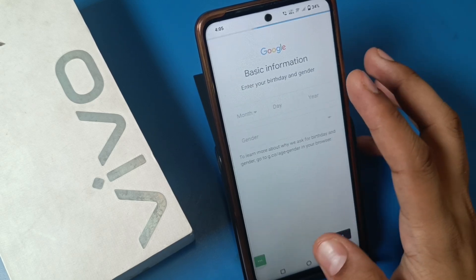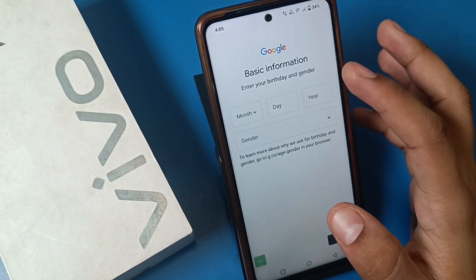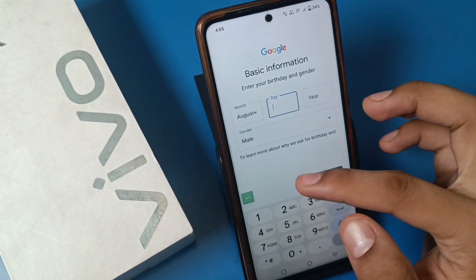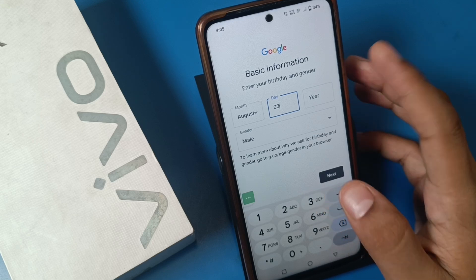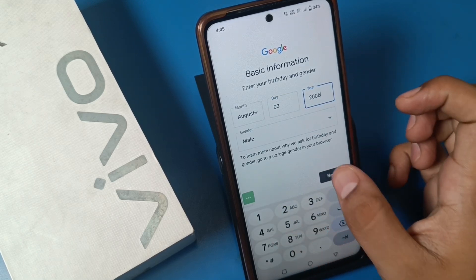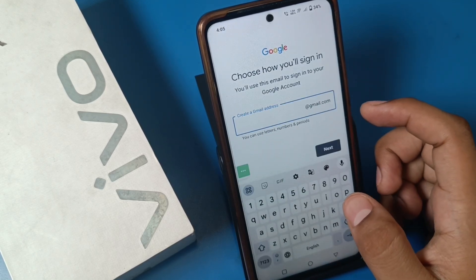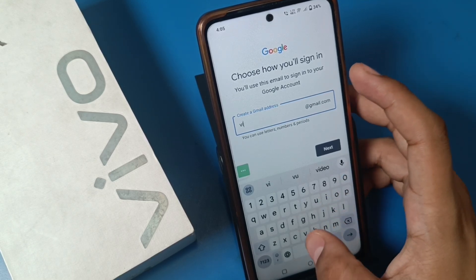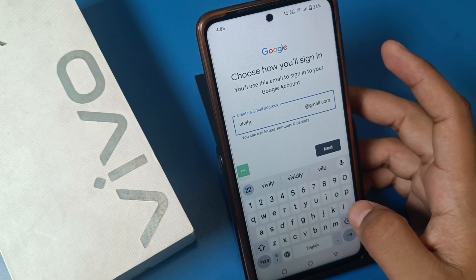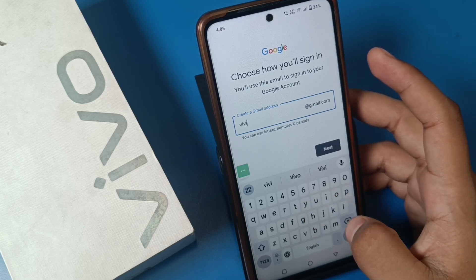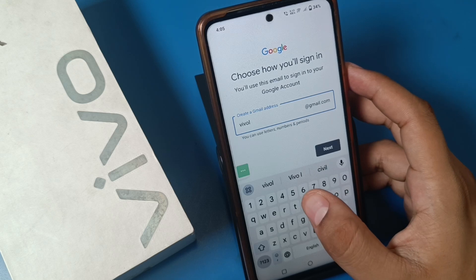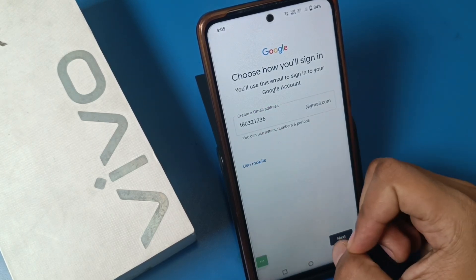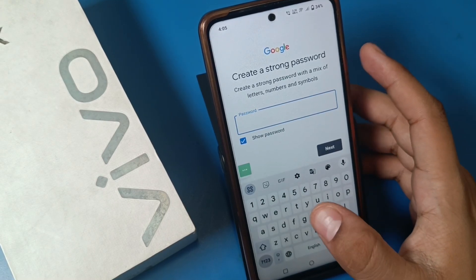You have to select your birth month, fill in the year, and then press next. It asks for your Gmail ID, so choose your preferred ID and press next.